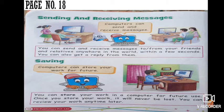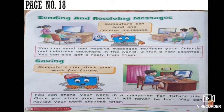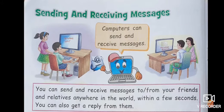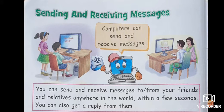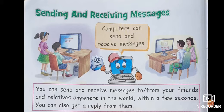Next is page number 18. Sending and receiving messages. You can send and receive messages to and from your friends and relatives anywhere in the world. Within a few seconds you can also get a reply from them.